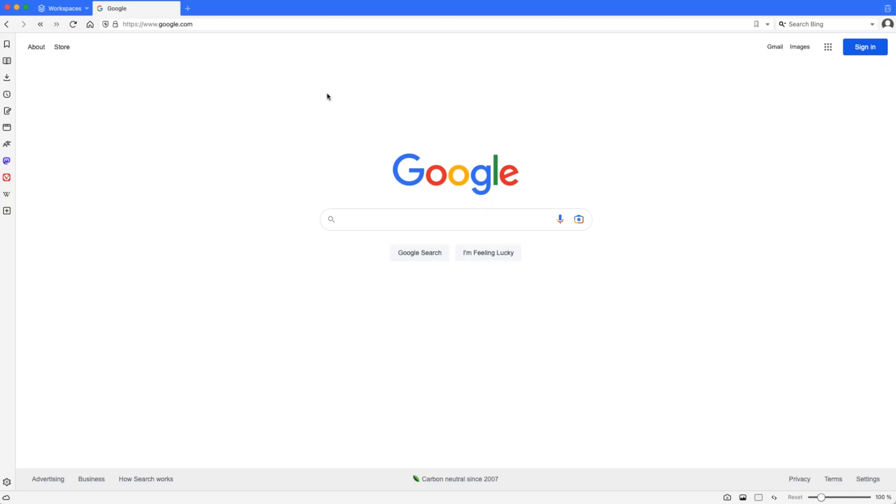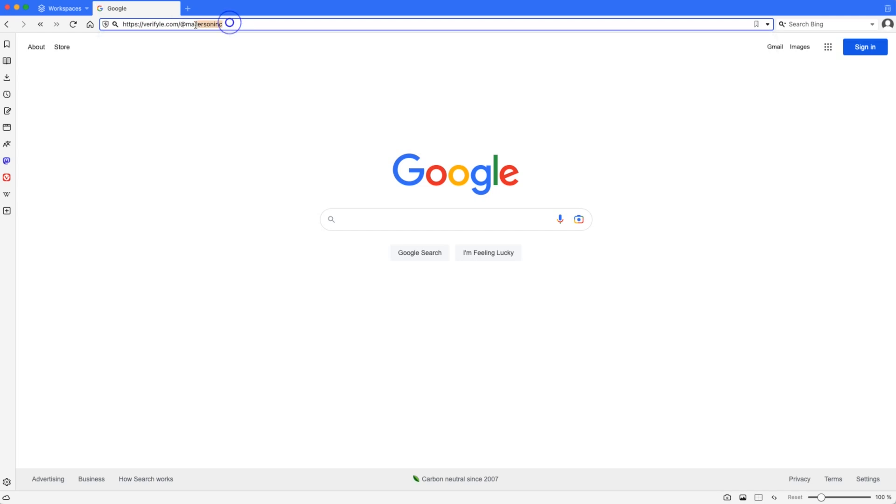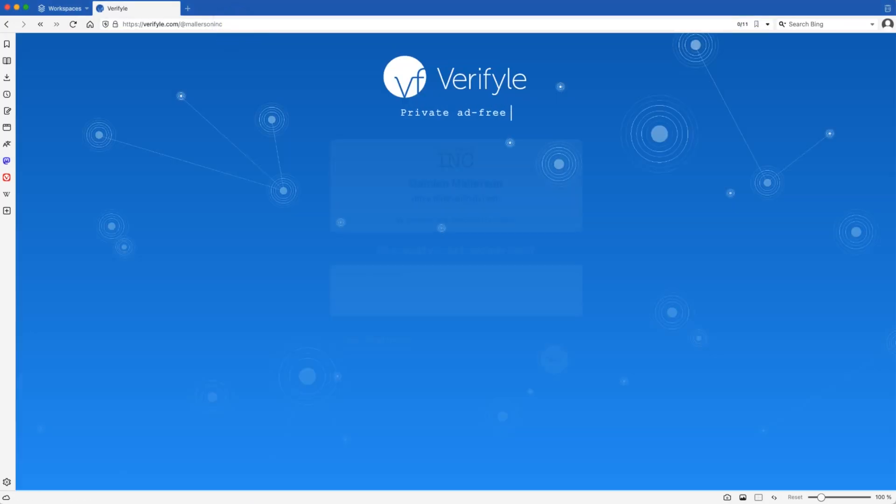Here we are in a different browser. So I'm just going to paste my link right here. You can see it. Verifyle.com slash Mallerson Inc. This is my custom link to my public upload page.